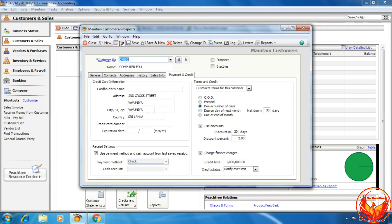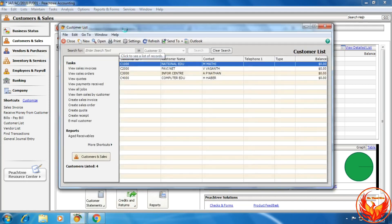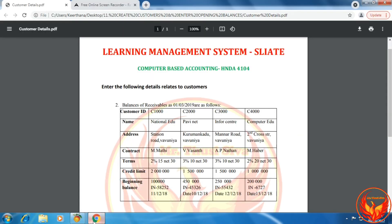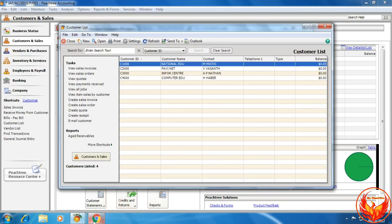If we click List, the customer list will be shown. We have created four customers as per the LMS exercise question. Now we have to enter the opening balances for the created customers.